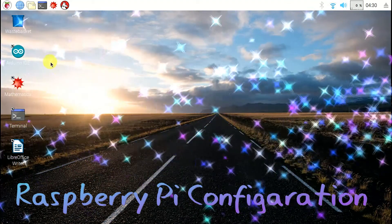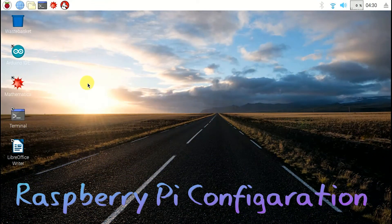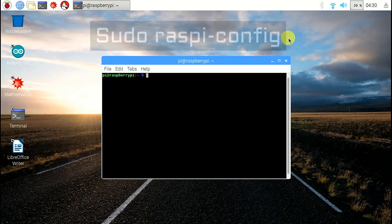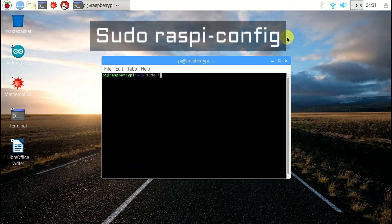Now I am going to show how to set date, time, language, and keyboard layout in Raspberry Pi. Use the command sudo raspi-config.